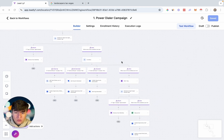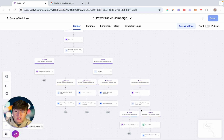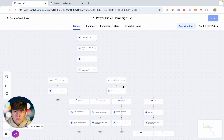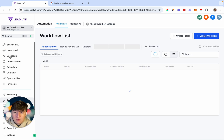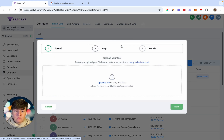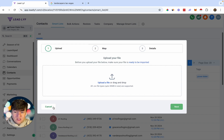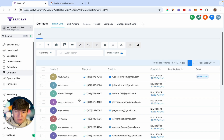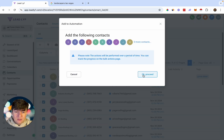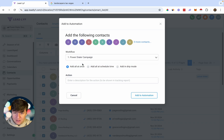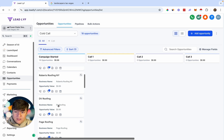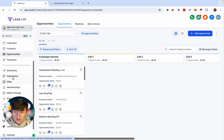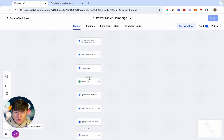That's going to be pretty much it for this campaign — this is just an example, so you can build yours out however you like, extend it or shorten it. Now I'm going to show you how to launch your power dialer campaign. Go to Contacts, come over to Import Contacts, and import a list of all the leads you're planning on cold calling. Once you do that, you'll see all your leads, and now you're going to want to add all these leads to that campaign. Select the leads, click the robot icon, click Proceed, select your Power Dialer Campaign under Workflow, give it a description, click Add Automation, and all of your leads will now be added to the power dialer campaign.